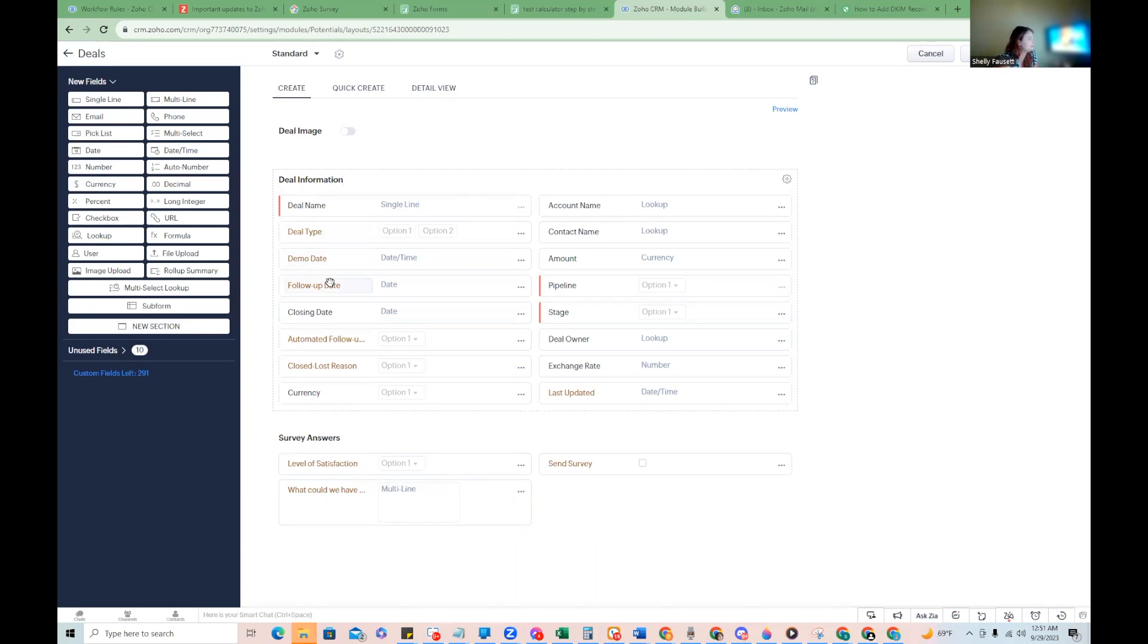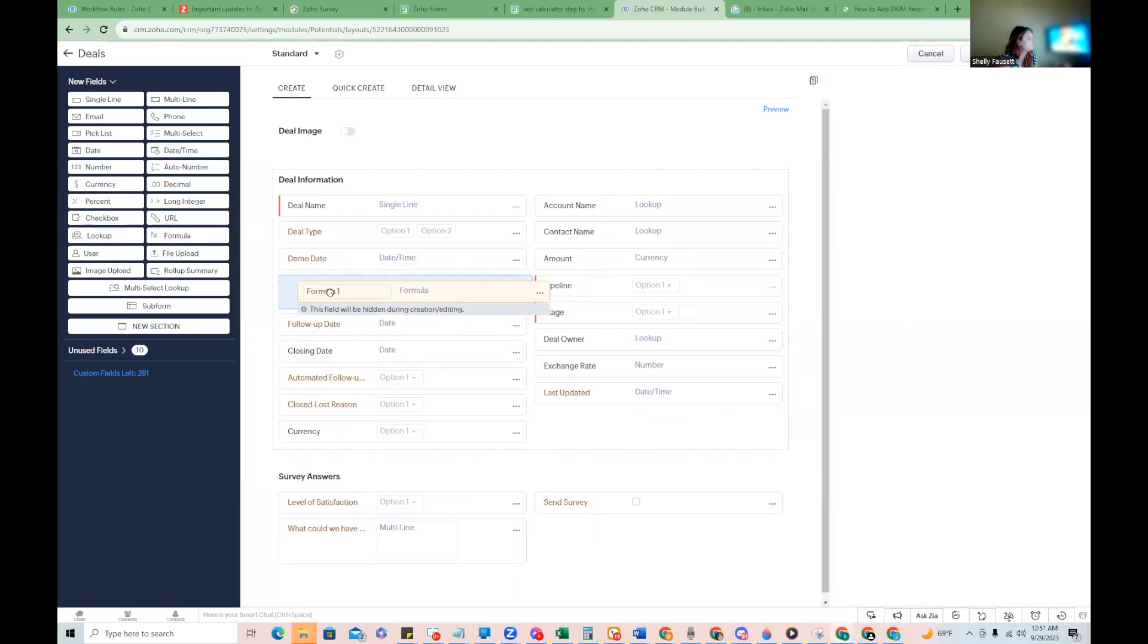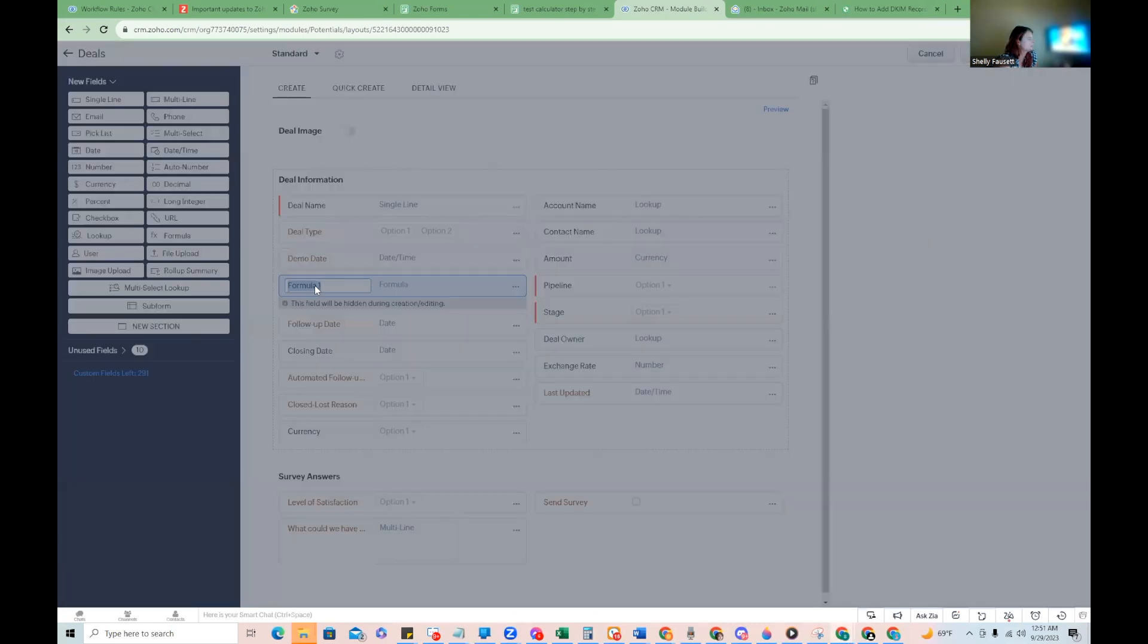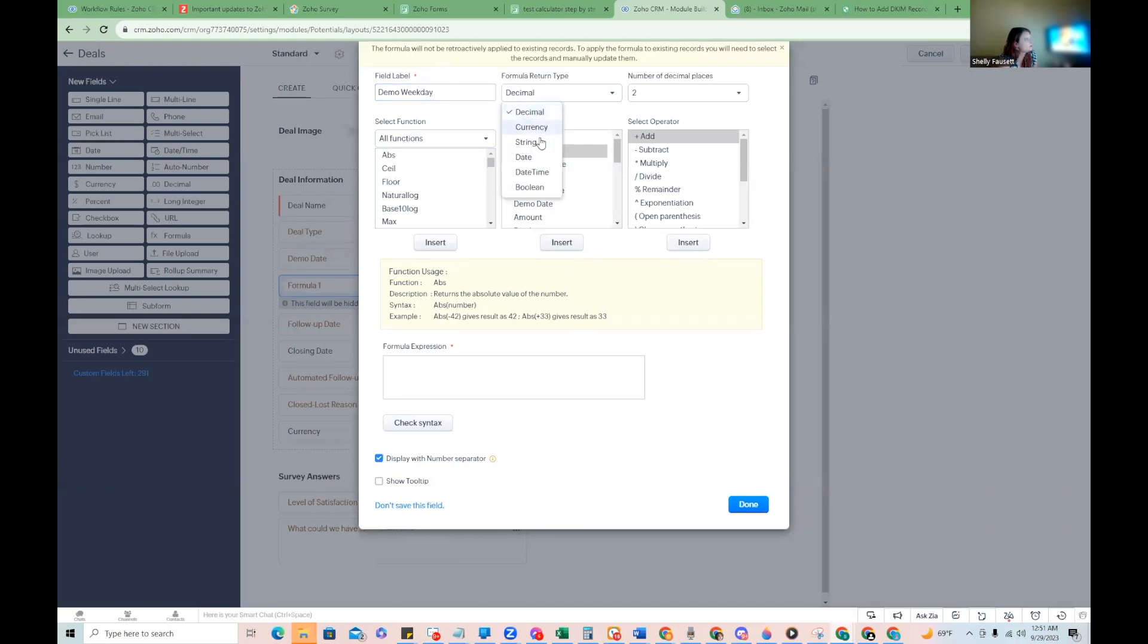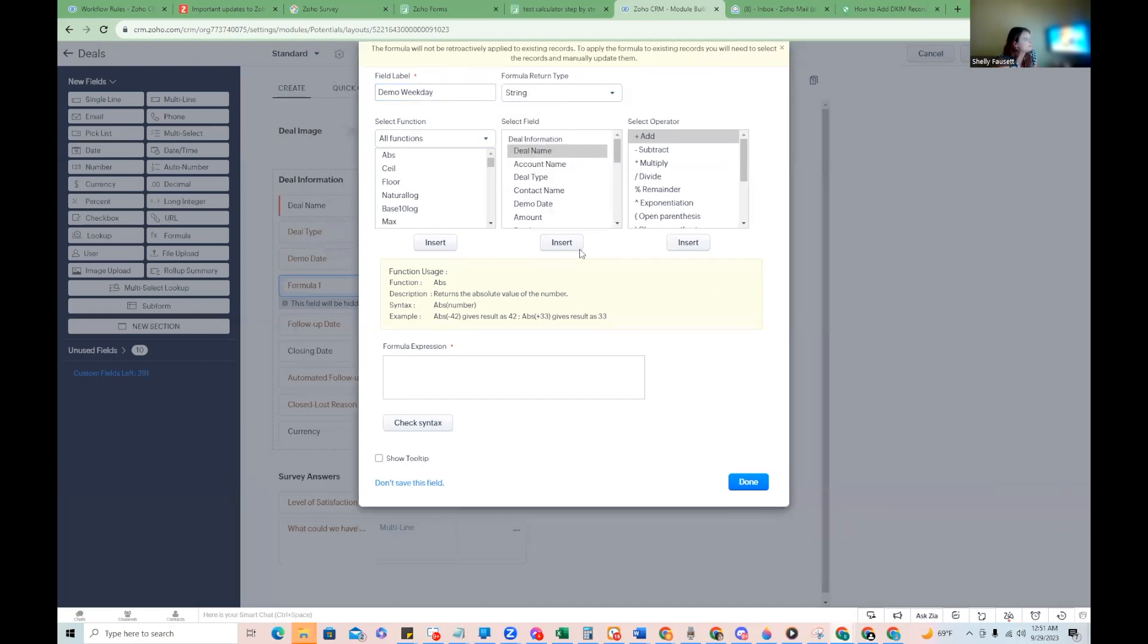All you have to do here is you'll go ahead and pick a formula field and we're going to just call this demo weekday. And you're going to want the return type to be string.